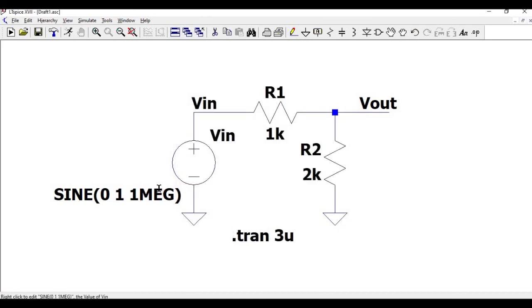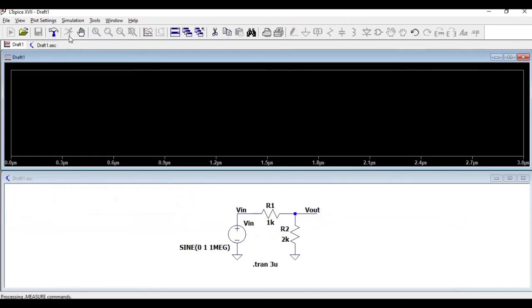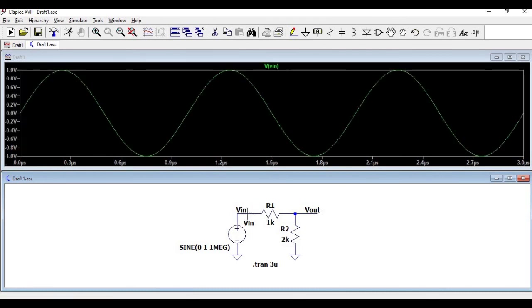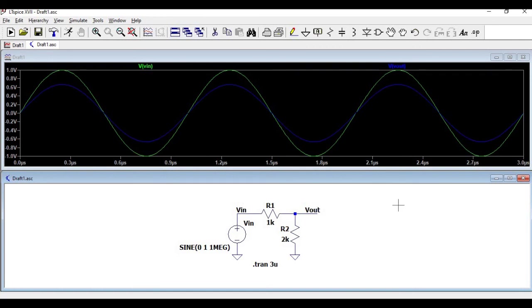Click on the run button. Click on VIN and VOUT. So now you can see the transient analysis of the sine wave for the voltage divider circuit.